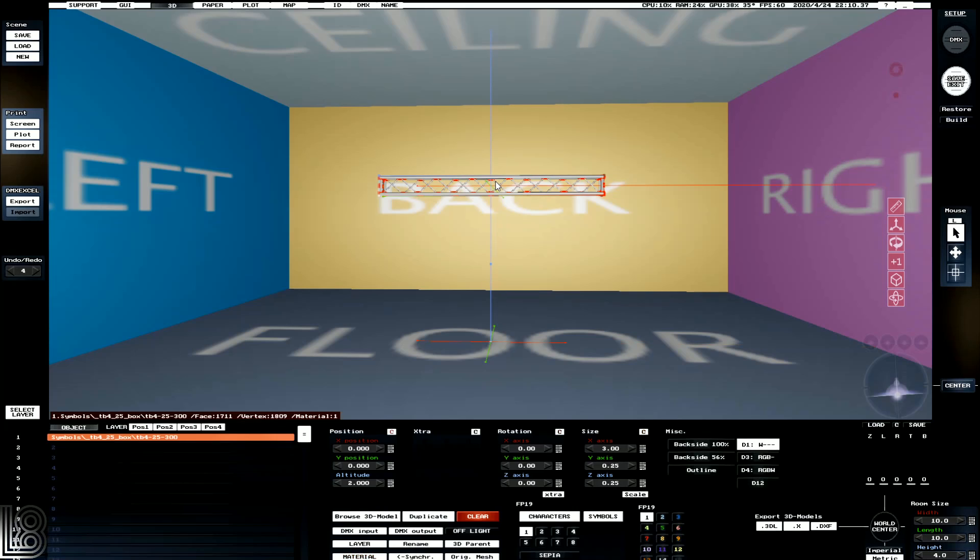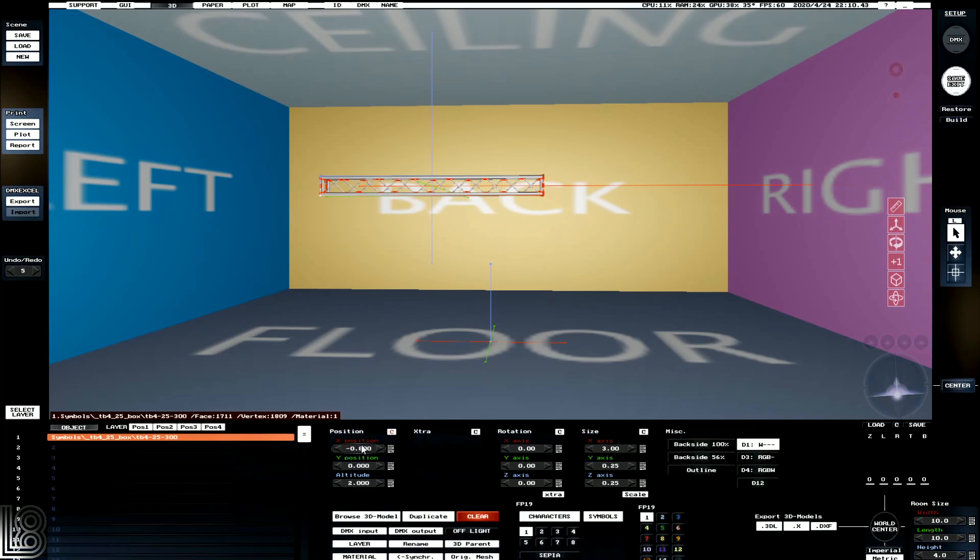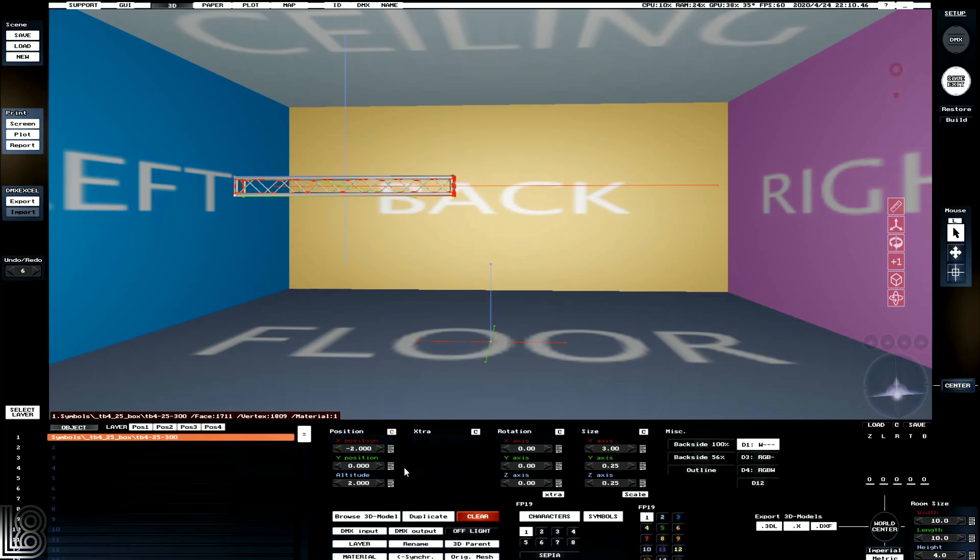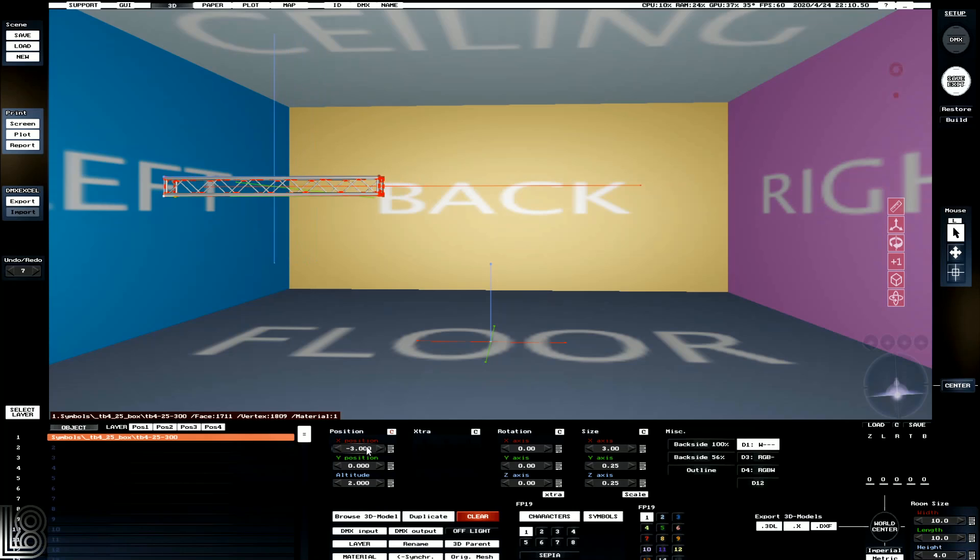So now we can see that if we click on our truss, it comes up in the bottom left hand corner here, and we can see that it's 2 meters high. So let's drag it across. And we can see that it's 3 meters, so let's put us at minus 3.